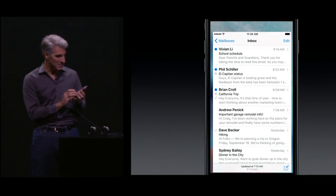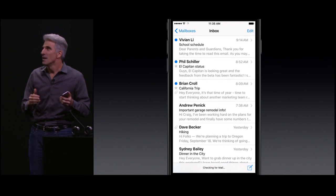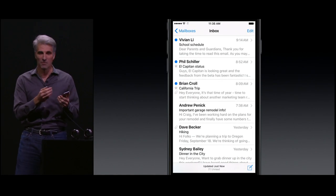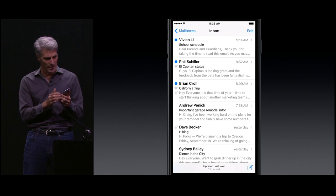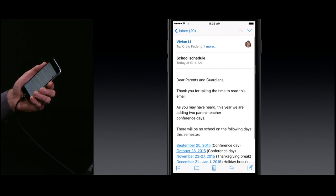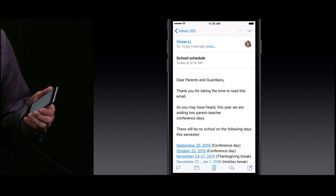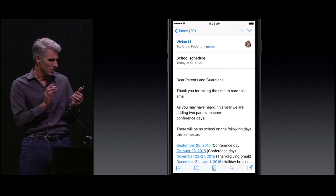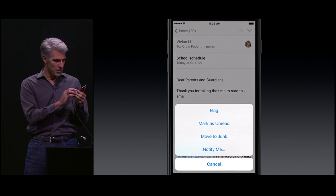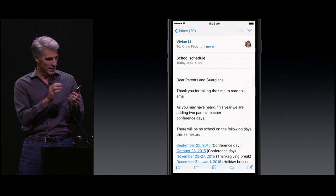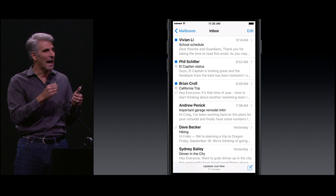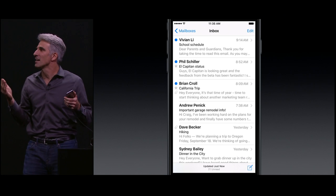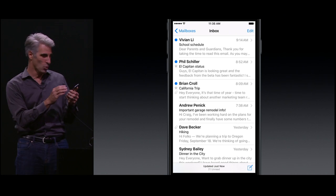We're going to start with something we do every day, and that's in mail. Now, in the past, in mail, if I had a message like this one at the top that I wanted to get a little bit better look at, I'd tap in like this. I might take a look and realize, no, this isn't something I want to deal with now. So I'd maybe bring up a sheet, mark it as unread, and go back. So I do a lot of in and out. Well, with 3D Touch, we don't need to do this anymore.